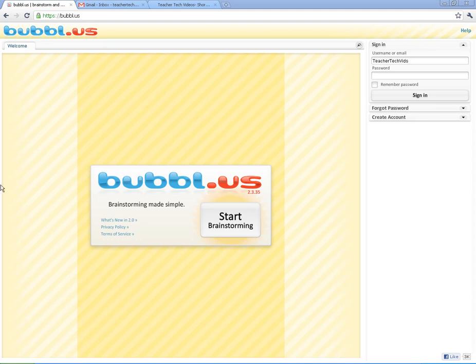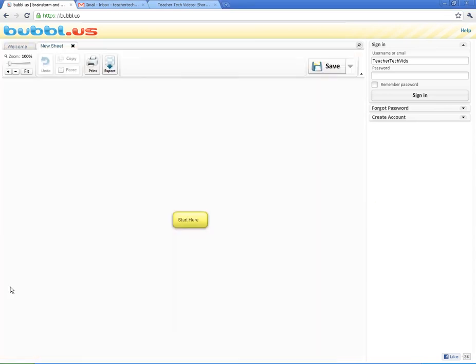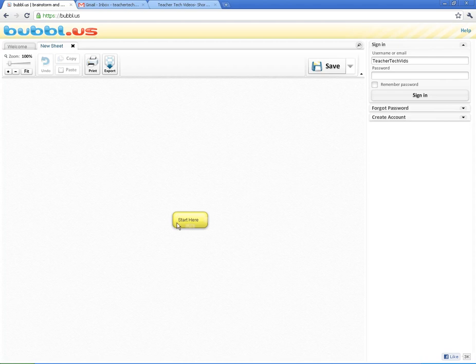Alright, so here is the home page, and this is where you get brought when you first come. You're going to click on Start Brainstorming. It immediately gives you a canvas to start working. As you can see, I've not signed in with an account. And right here, you can go ahead and get started.